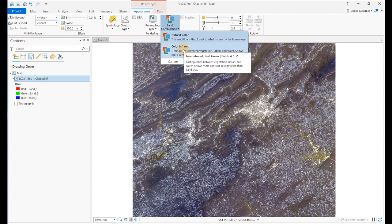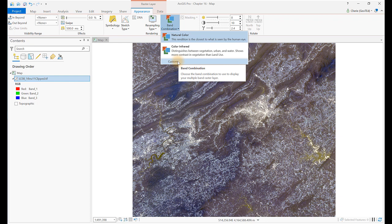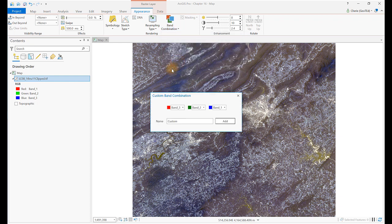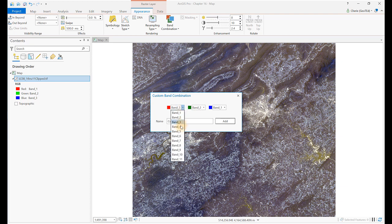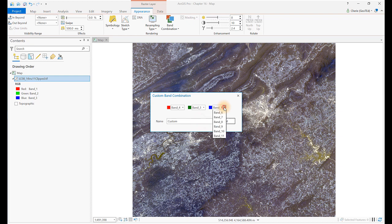We can instead create our own presets for these combinations that we use a lot and give them a logical name. Click on Custom. Let's create a Natural Color preset for Landsat 8 by setting red to band 4, green to band 3, and blue to band 2. Name it Landsat 8 Natural Color and click Add.